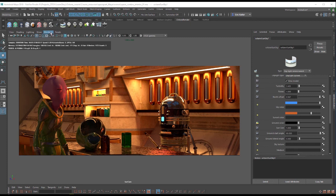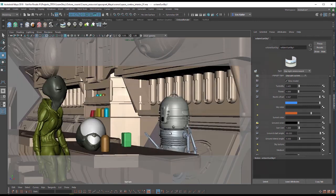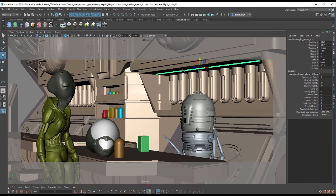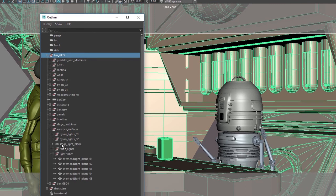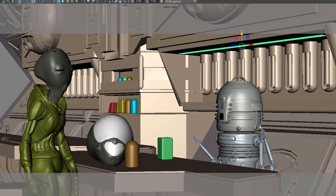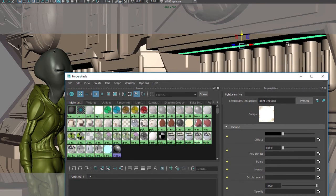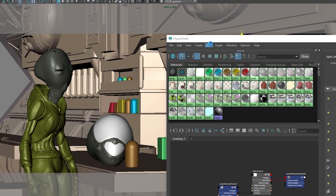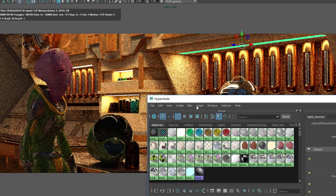I'm going to switch to Render Viewport 2.0. The way I have this scene organized, a lot of the lighting in the bar is being created through planes that have emissive shaders applied to them. We'll talk more about emissive shaders later — right now I want to talk about standard Octane lights. I'll select this overhead light object. In the outliner I have bar geo in one group with subgroups including light planes. If I go into Hypershade with the light plane selected and choose 'Graph Materials on Selected Objects,' switching to Octane you can see those surfaces casting light in the scene.